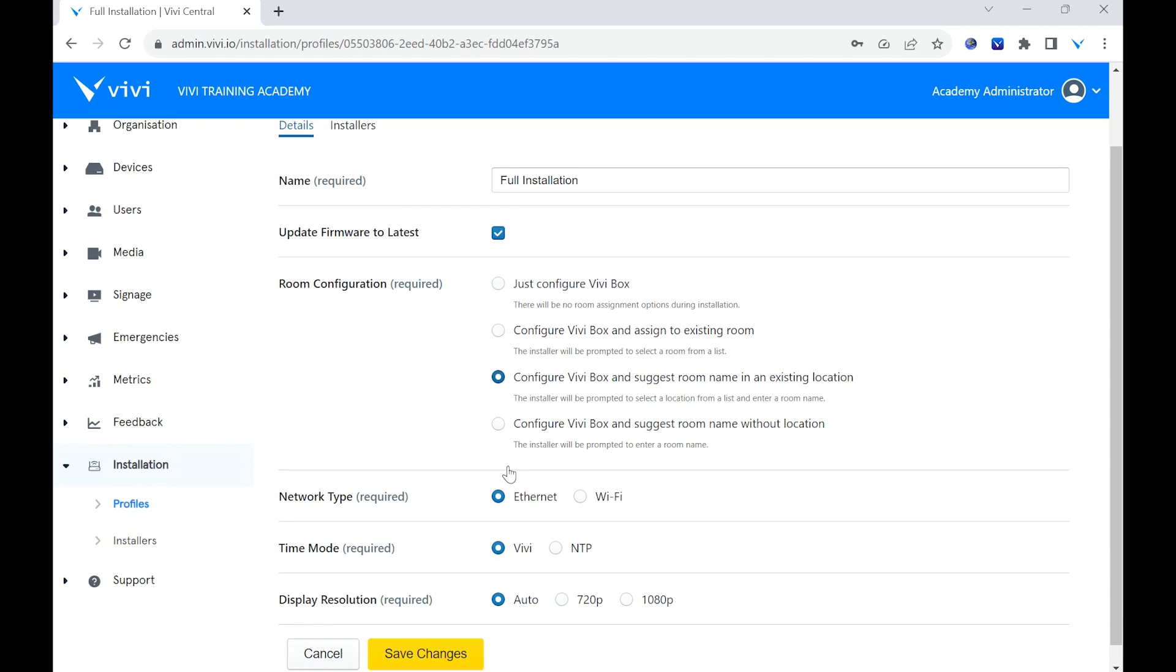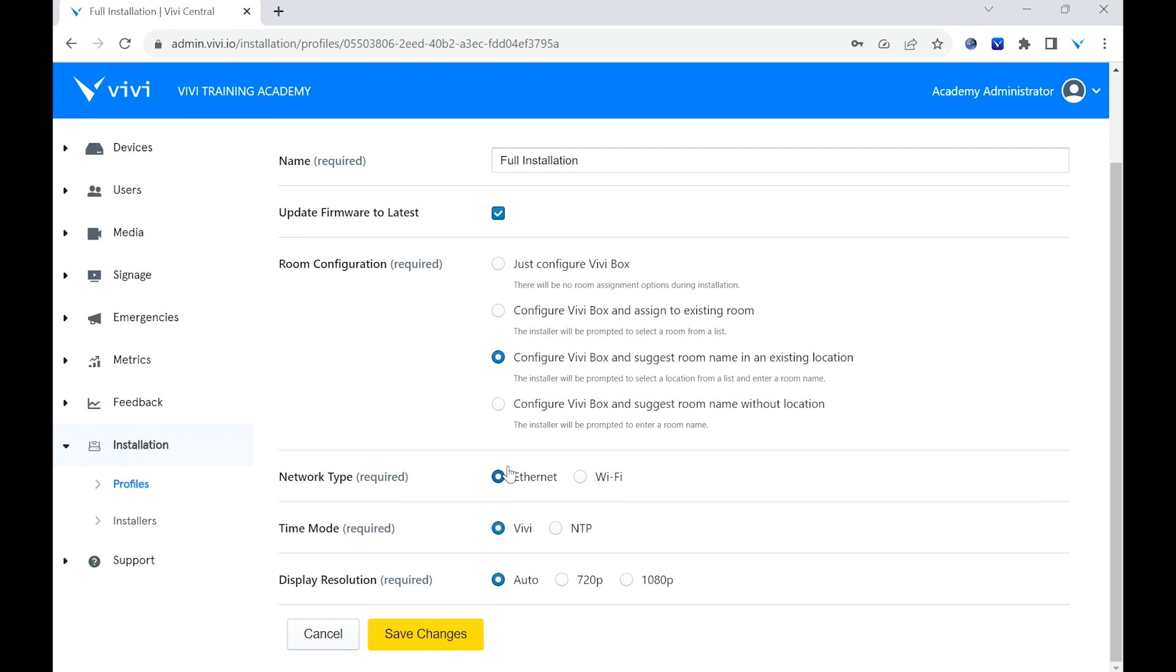Choose if the device will be connected via Ethernet or Wi-Fi. If Wi-Fi is chosen, enter the details of the Wi-Fi network. Choose the time mode and choose the display resolution. Once complete, select Save Changes.